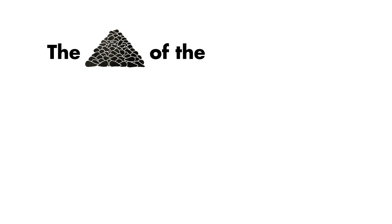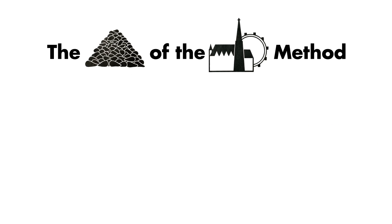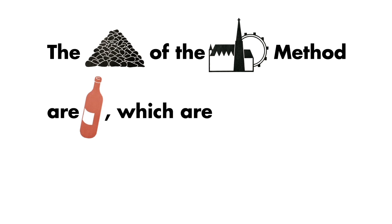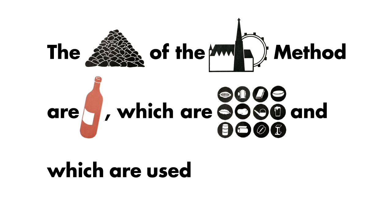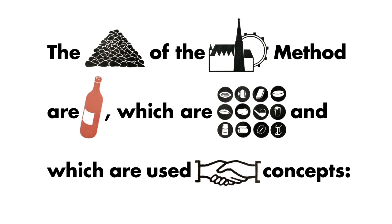The fundamentals of the Vienna method are signs, which are simple stylized symbols and which are used to characterize social concepts.